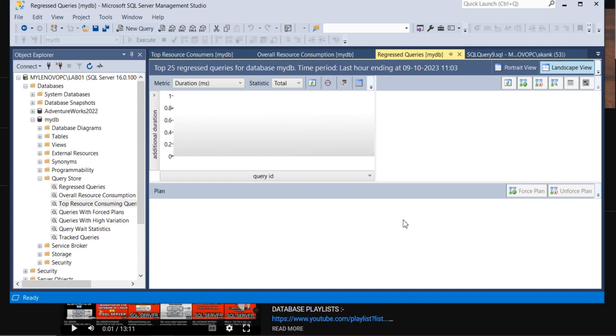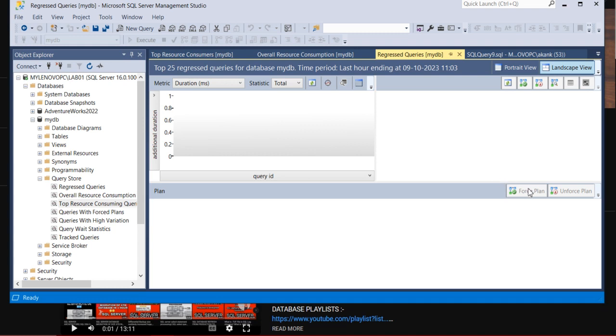If any recommendation, the same thing, it will come below in the query execution plan, and here you will see the execution plan. If you want to change the execution plan, you can go with the Force Plan. So again, the Force Plan you cannot go blindly until unless you have the full recommendation.